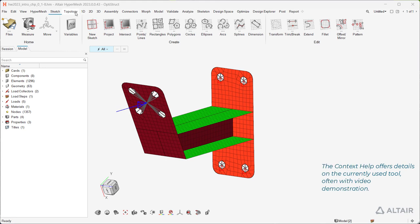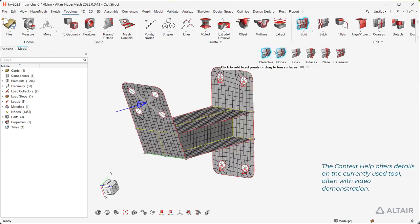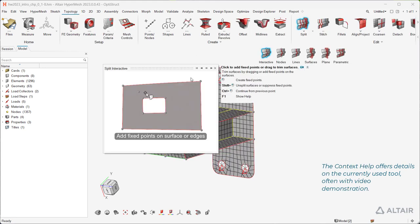The context help offers details on the currently used tool, often with video demonstration.